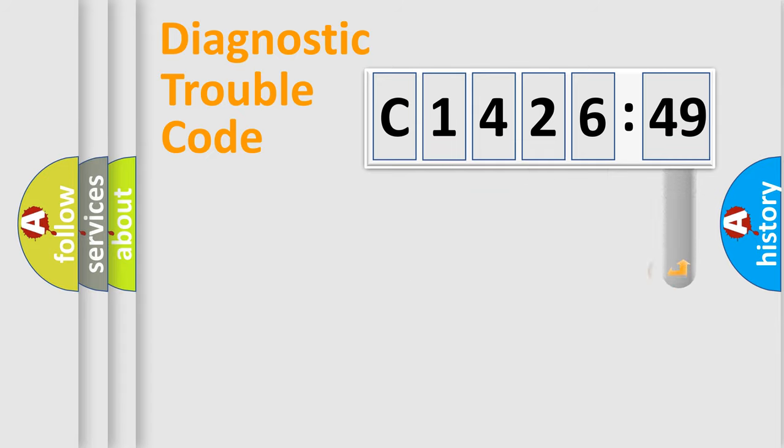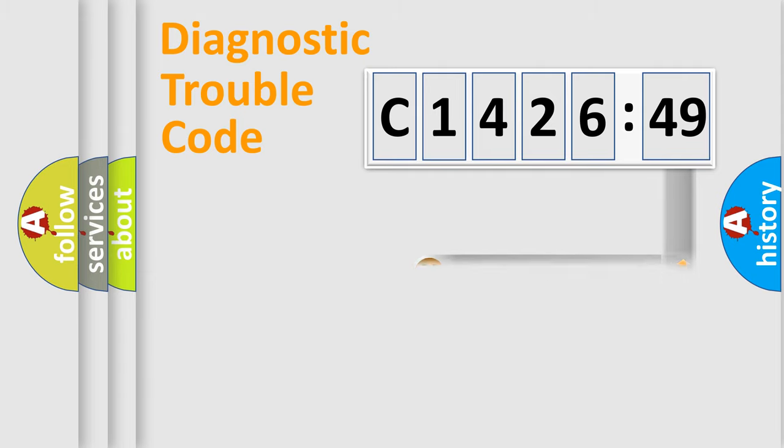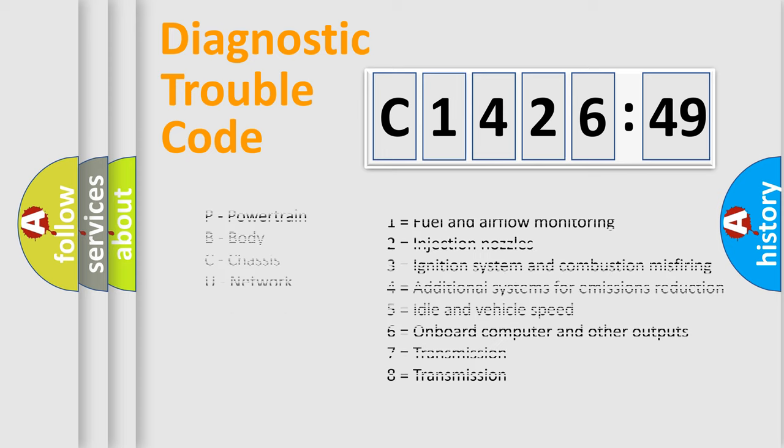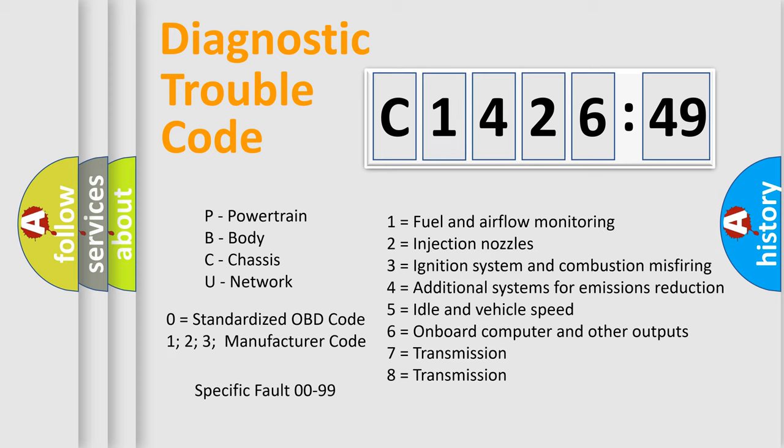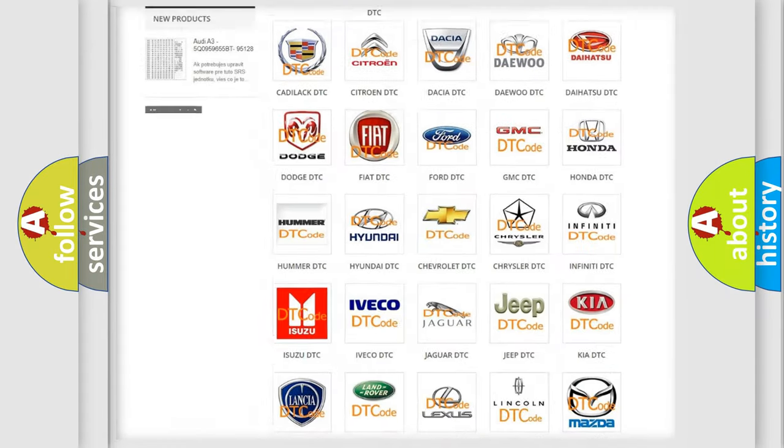Only the last two characters define the specific fault of the group. The add-on to the error code serves to specify the status in more detail, for example, a short to the ground. Let's not forget that such a division is valid only if the other character code is expressed by the number zero.